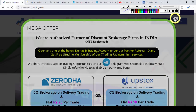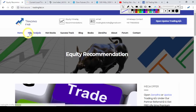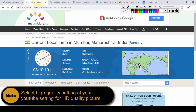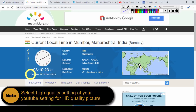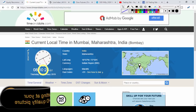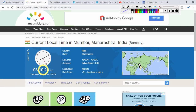Good morning friends, welcome once again to the Nifty analysis from tradingfab.in. Today is February 21st, 2019, Thursday. अभी सुबह के 8 बजकर 10 मिनट हो रहे हैं। यह इस हफ्ते का second last trading session है और आज Bank Nifty और Nifty दोनों के weekly expiry है, तो संभलकर trade कीजिए — काफी volatile market हो सकता है।